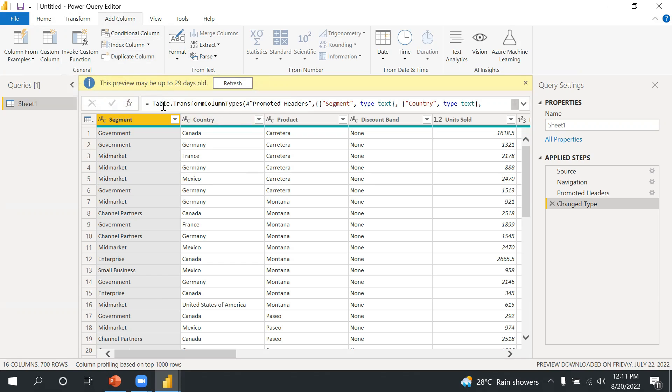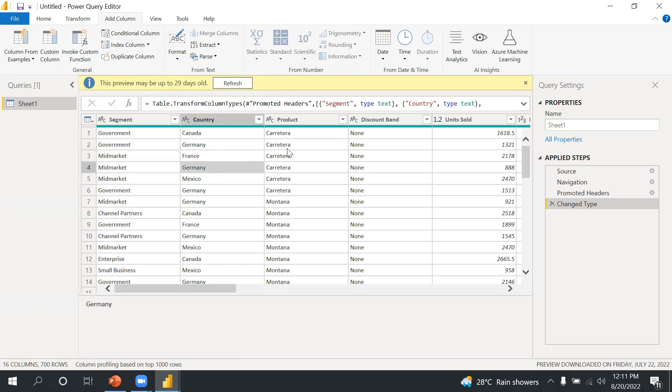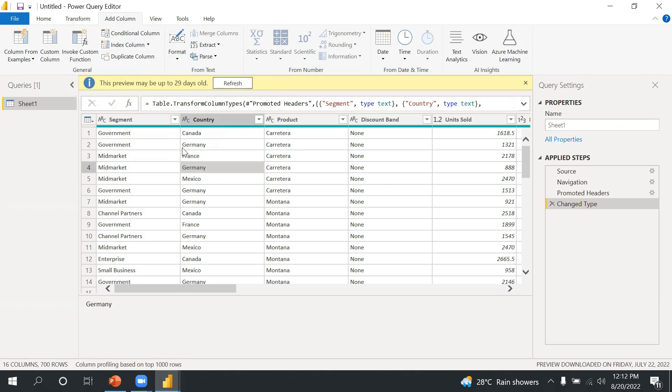Now on the left side, as I mentioned, you will select the data set. And if you select, if you see this one equals to tables, so this is the M code basically. It's automatically generated by Power BI. Whatever the operation is happening, it is automatically generated by Power BI internally.